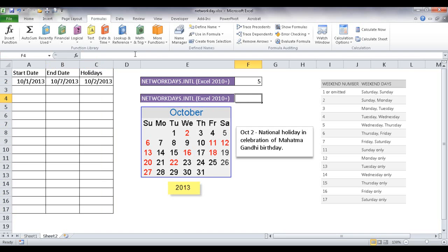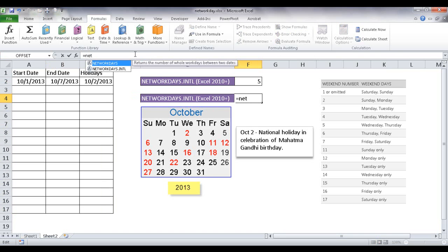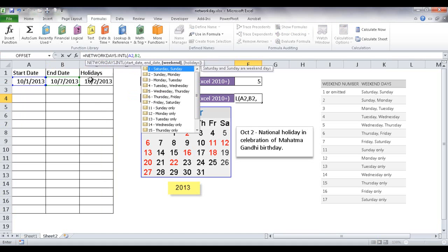And once I go into the formula here, what I can do is type equal NETWORKDAYS international. Select that. And then select the start date here. Click that, comma, the end date. Click cell B2, comma, weekend.